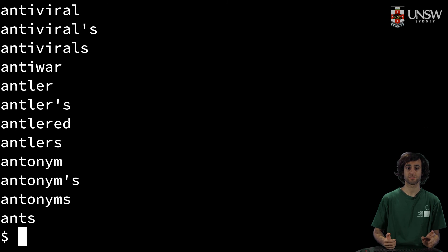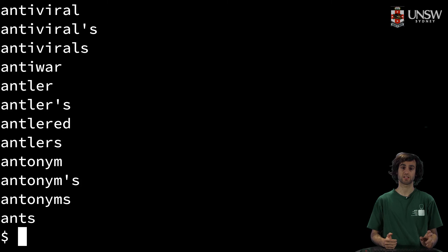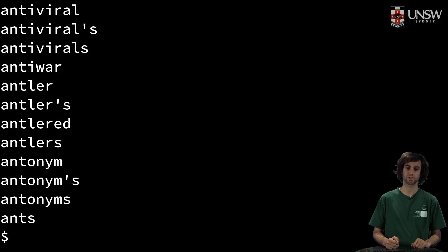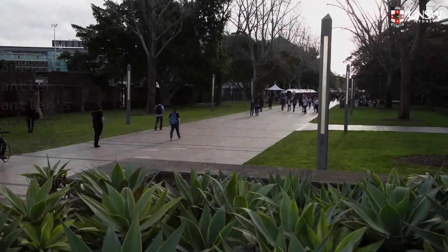So I hope you have found this video useful and it has helped you understand the importance of anchors in searching through strings. Thank you.